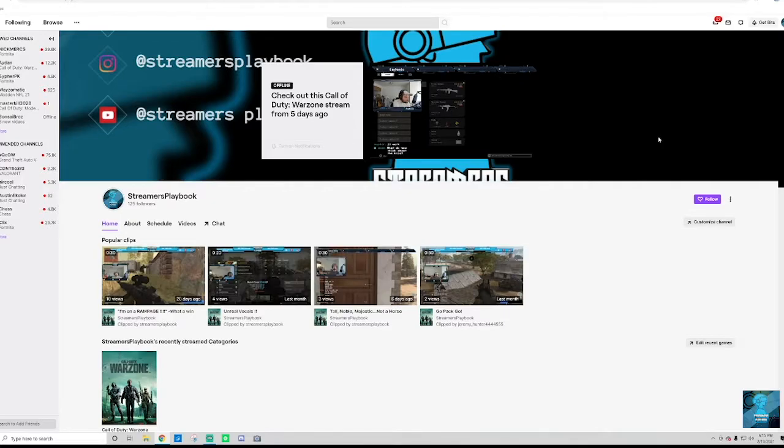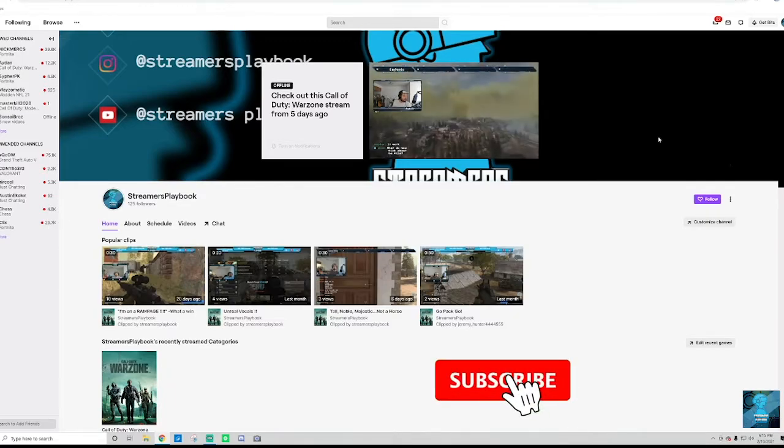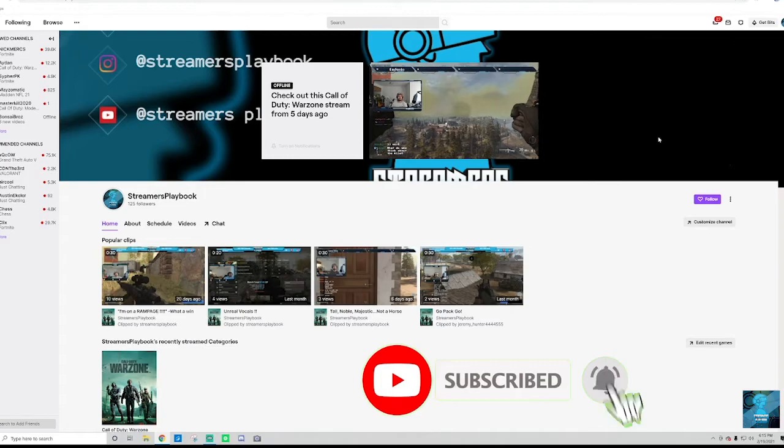What's going on? It's Streamers Playbook here coming at you with another streaming tip. So if you're into streaming, go ahead and click the subscribe button because I come out with two videos a week to help you improve your streams.